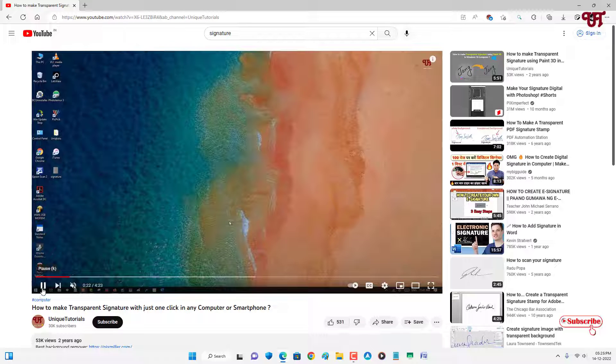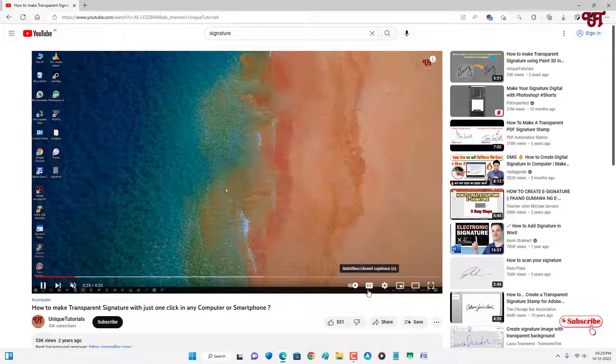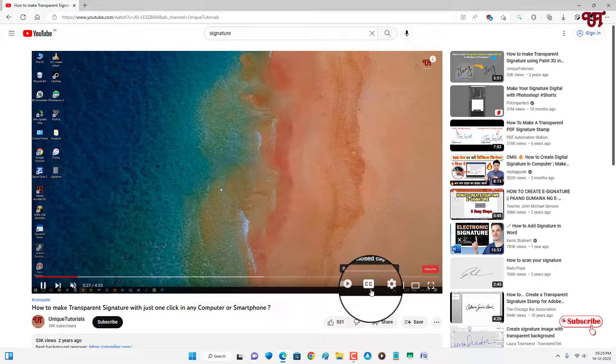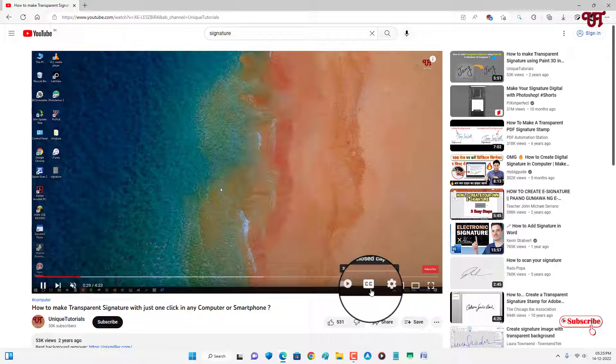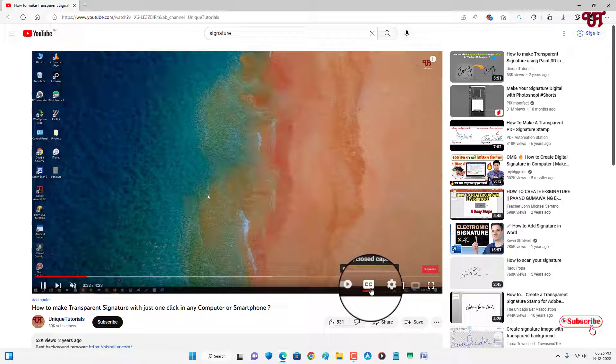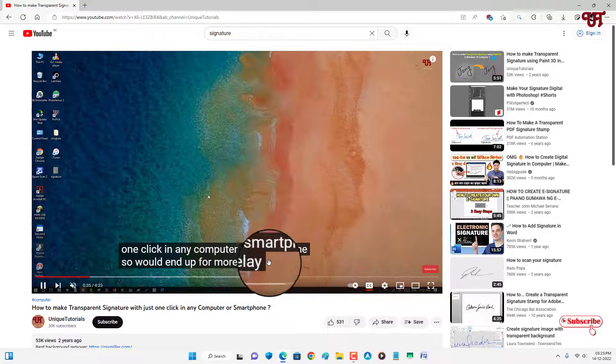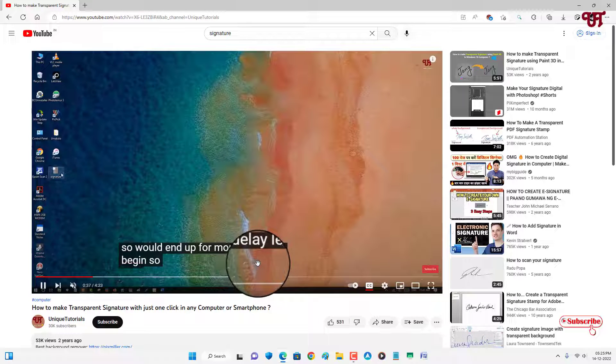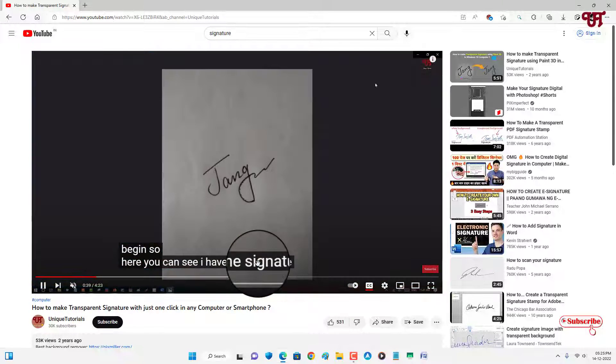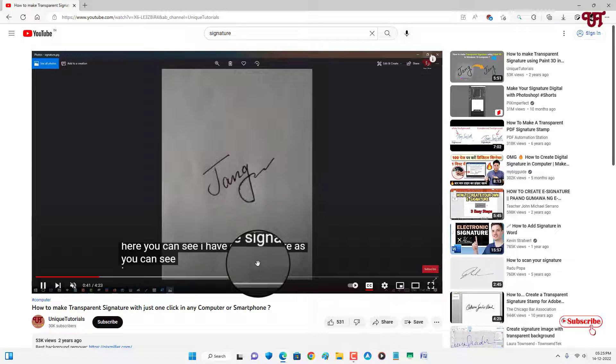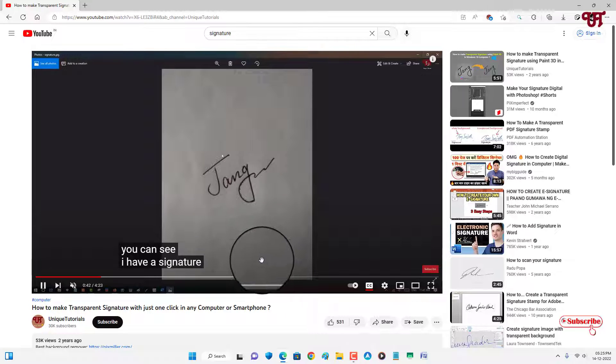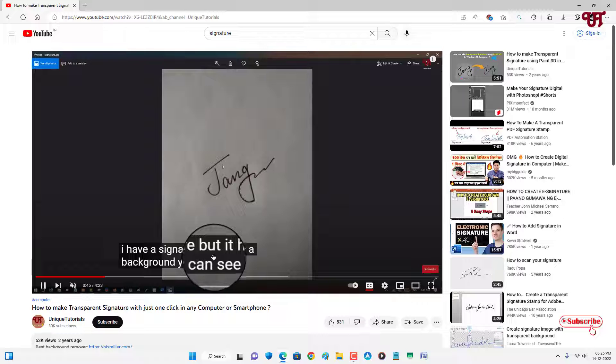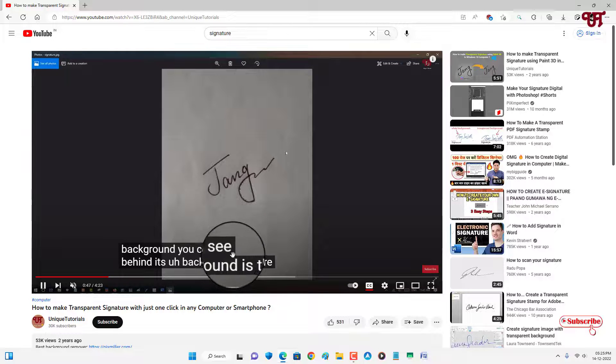Now let me try to play it. You can see the CC icon, that is the subtitle or closed caption. Let us enable it. Now you can see the floating text which is also known as the closed captions or the subtitles.